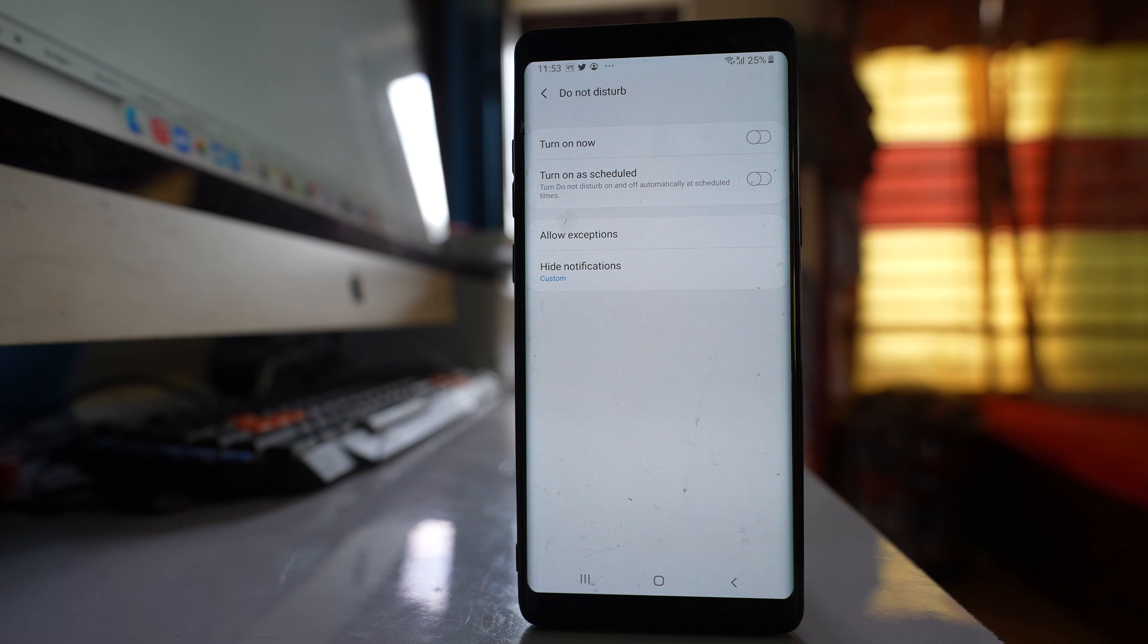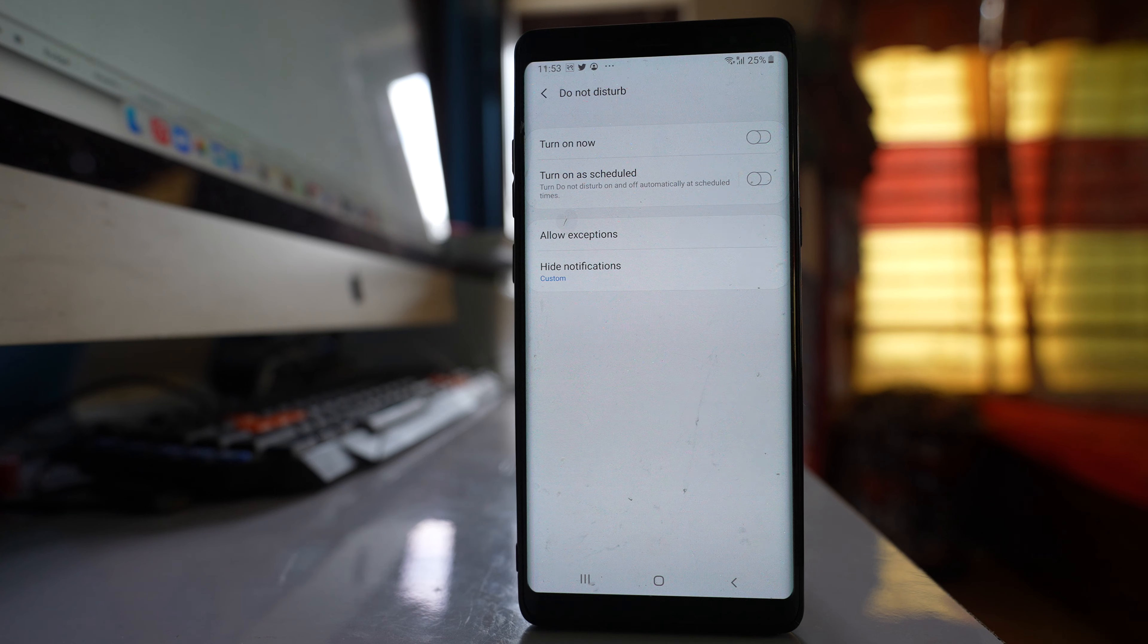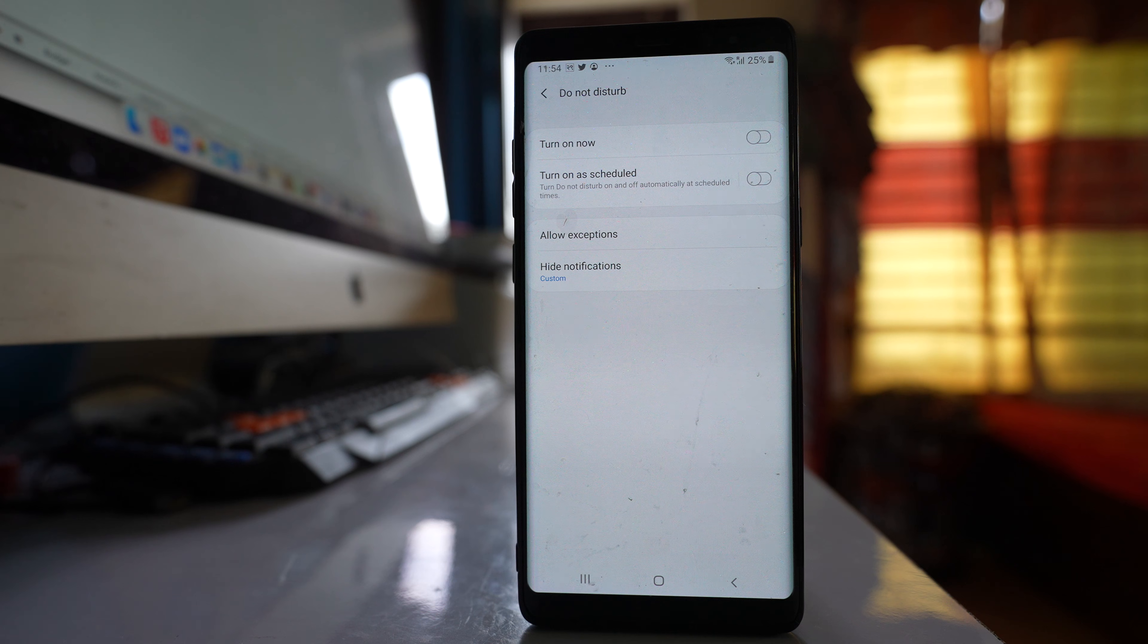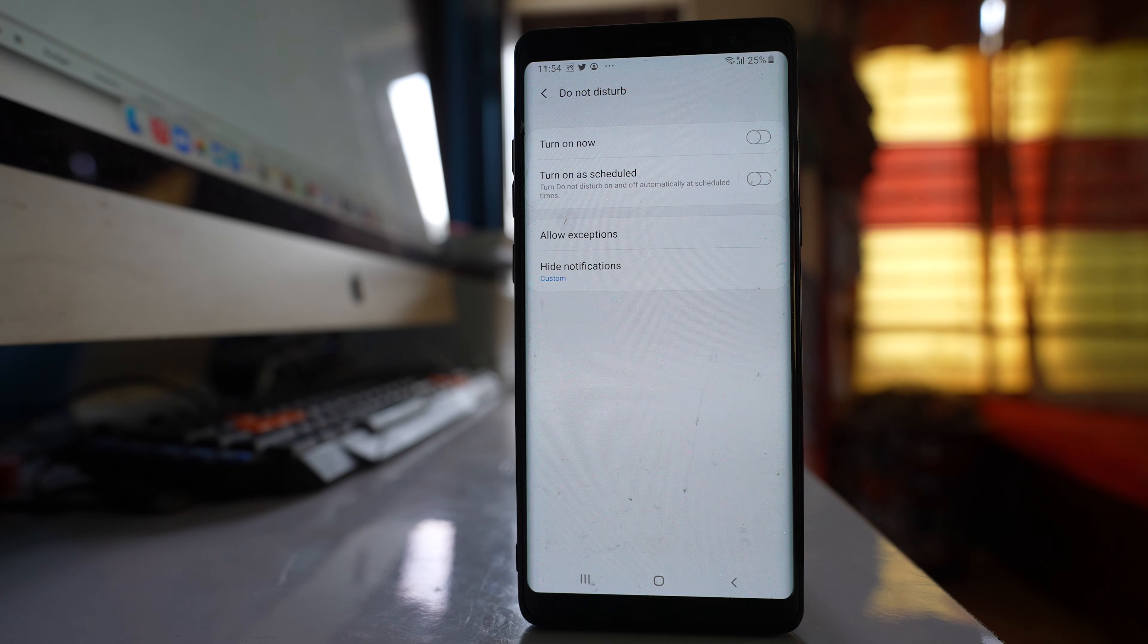Also, if you have noticed that this problem started to occur recently after you installed a particular application, then what you do is uninstall the application and see if this will fix the issue.